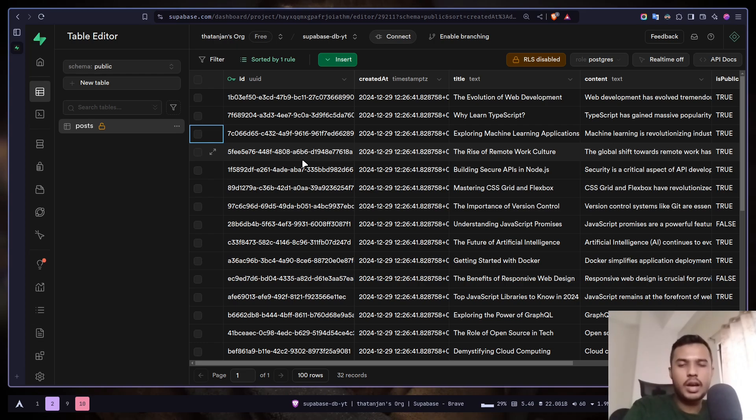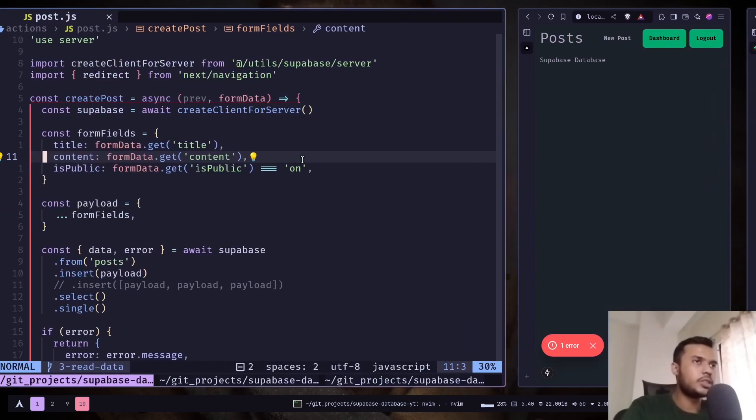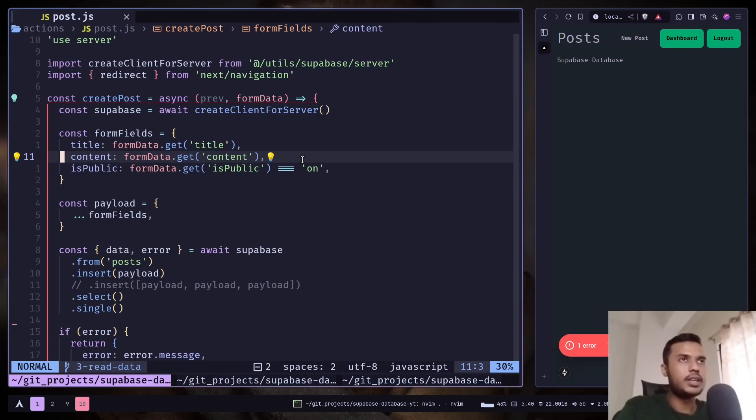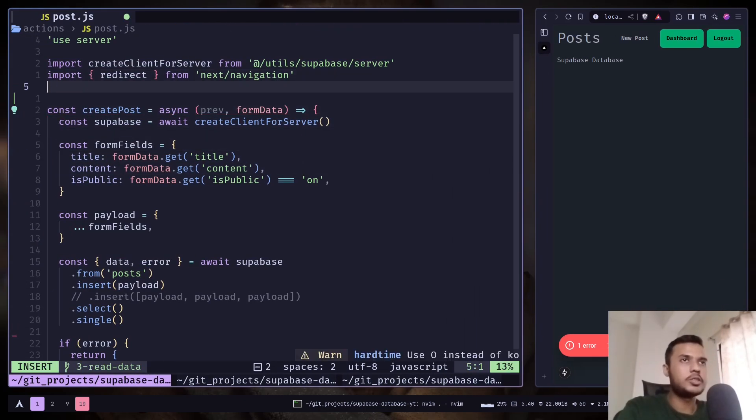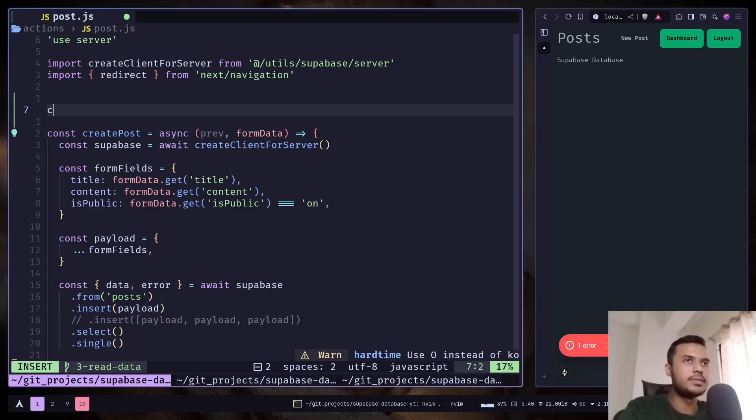Hey everyone, today we will learn how we can get data from Superbase in our Next.js app. So first we need to create a server action in the post.js file.